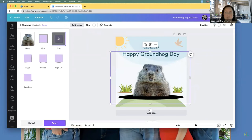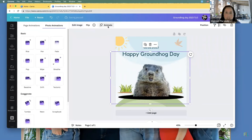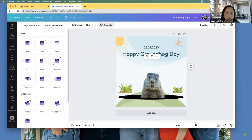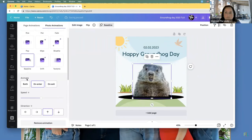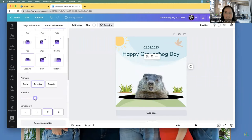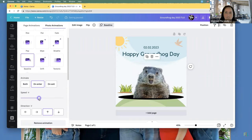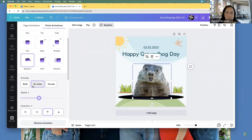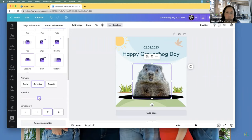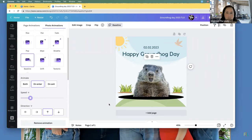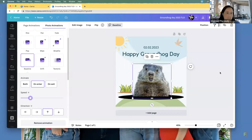I want this groundhog to pop up on Instagram and all these other social media sites that support animation. I'm going to animate him with a pop-up entrance. He looks a bit weird when the shadow is on, but on the entry animation I want him to pop up a little slower so people can actually notice. Looking good — thumbs up. If I'm going too fast, please shout out.